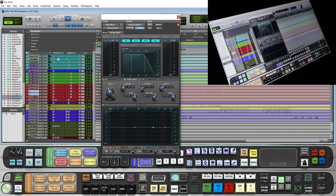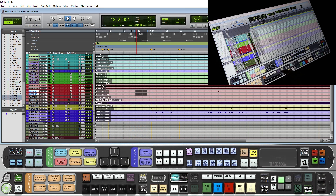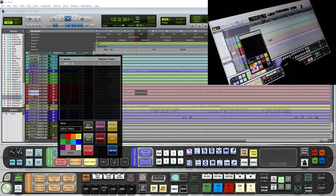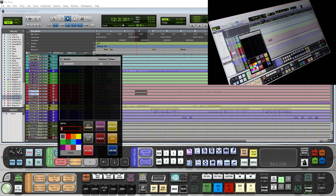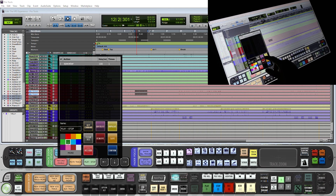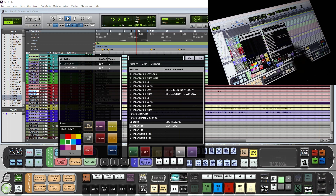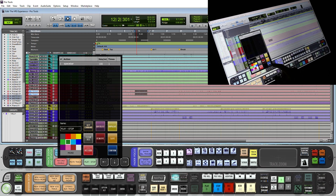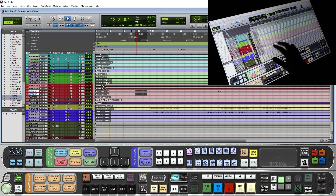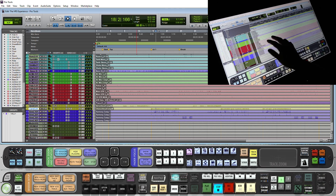Next let's do a couple of other custom batch commands. A useful one is very simple but it is just play. So we will clear all, key command spacebar. Call this play stop, give it a color. And in the quick list under the gestures we will do a two-finger tap to start play. So now we are able to play and stop just with a tap.